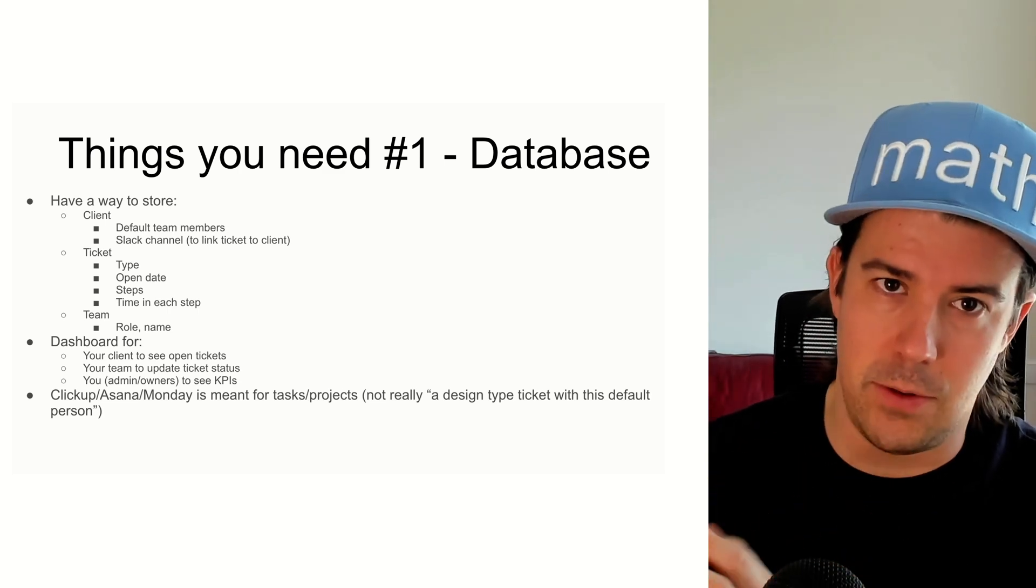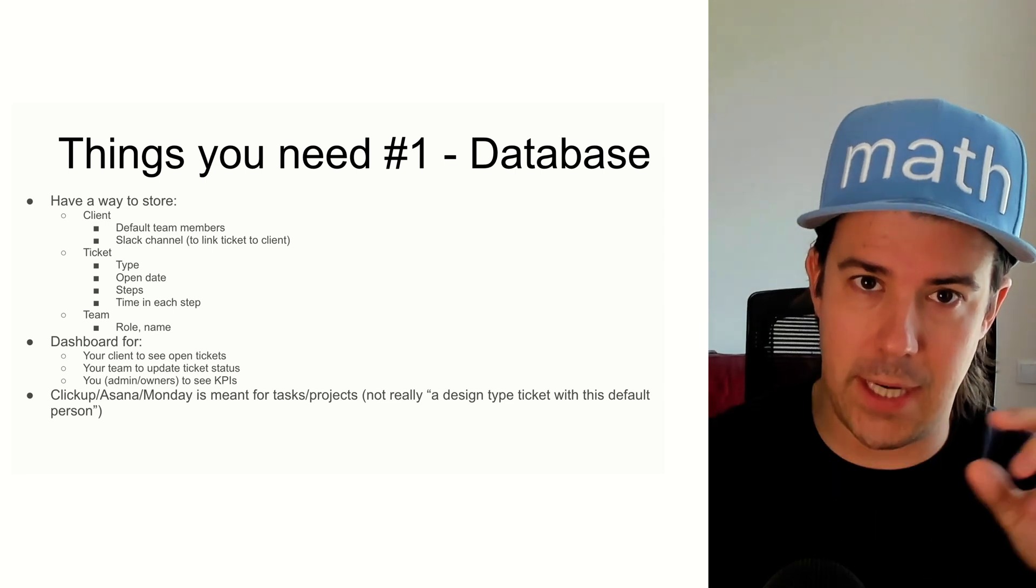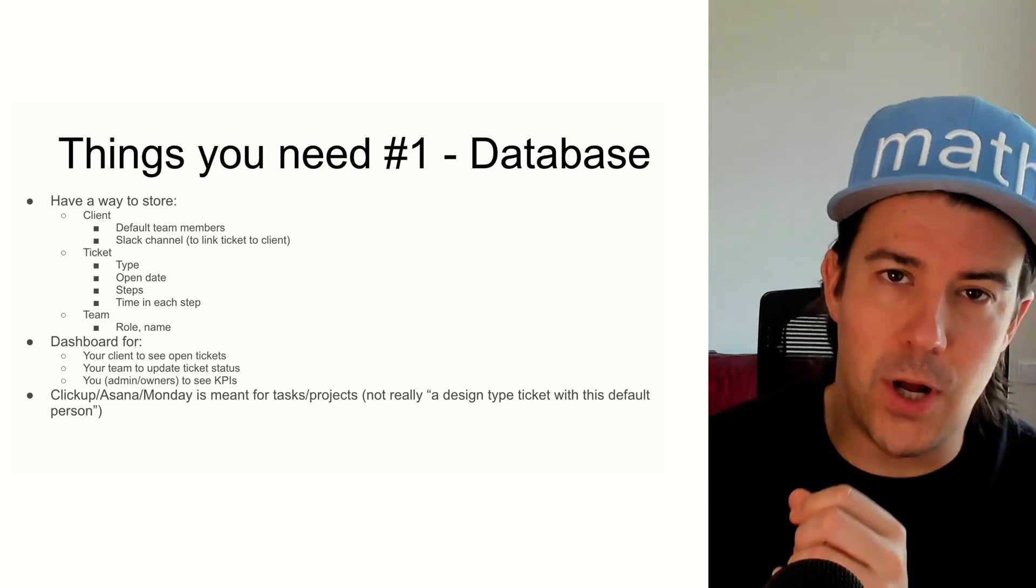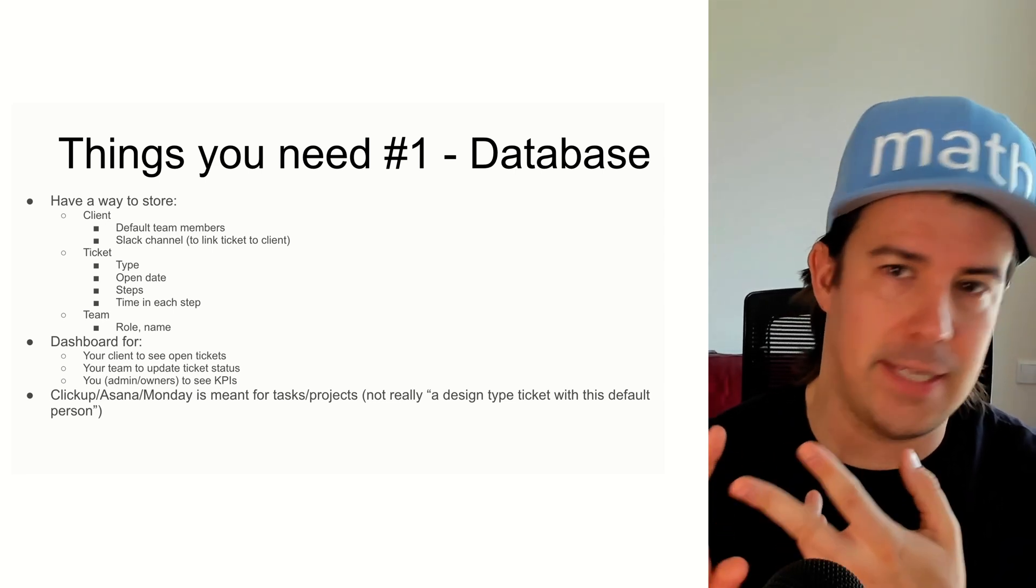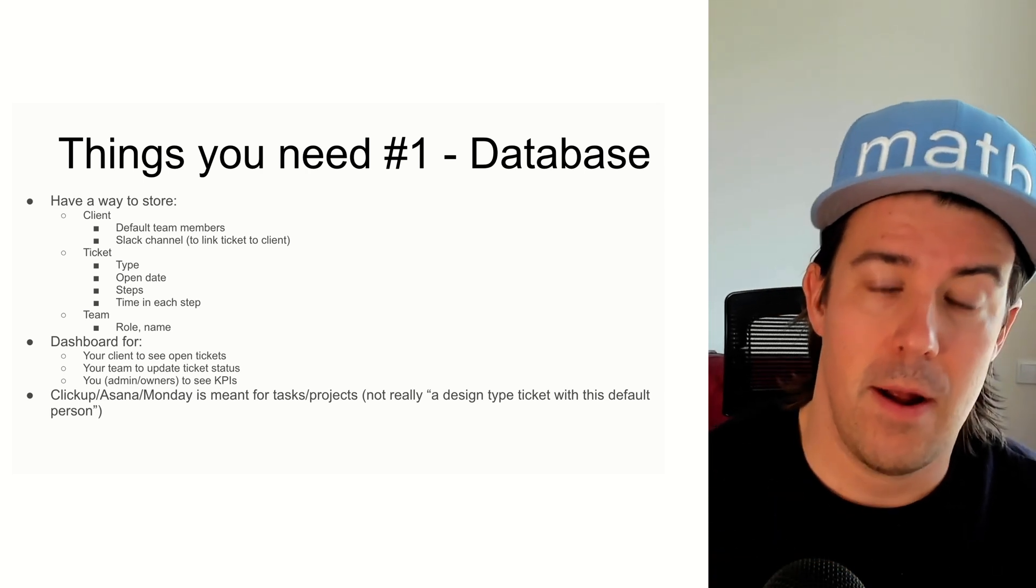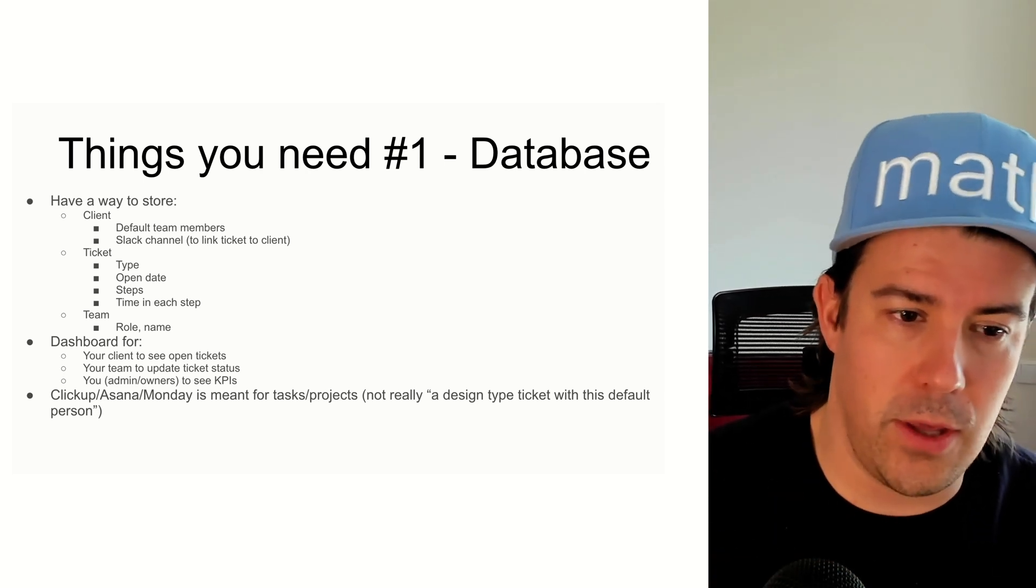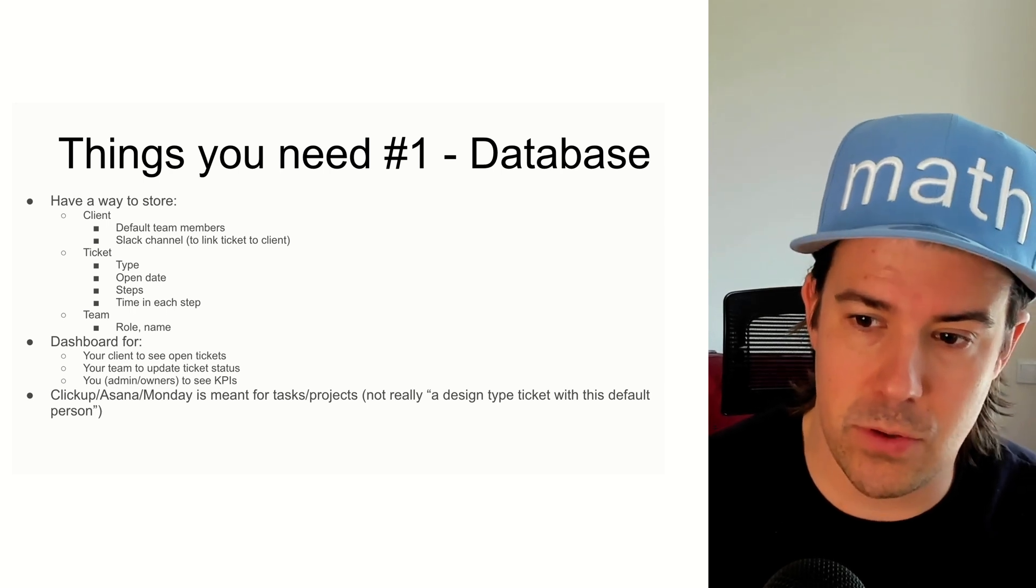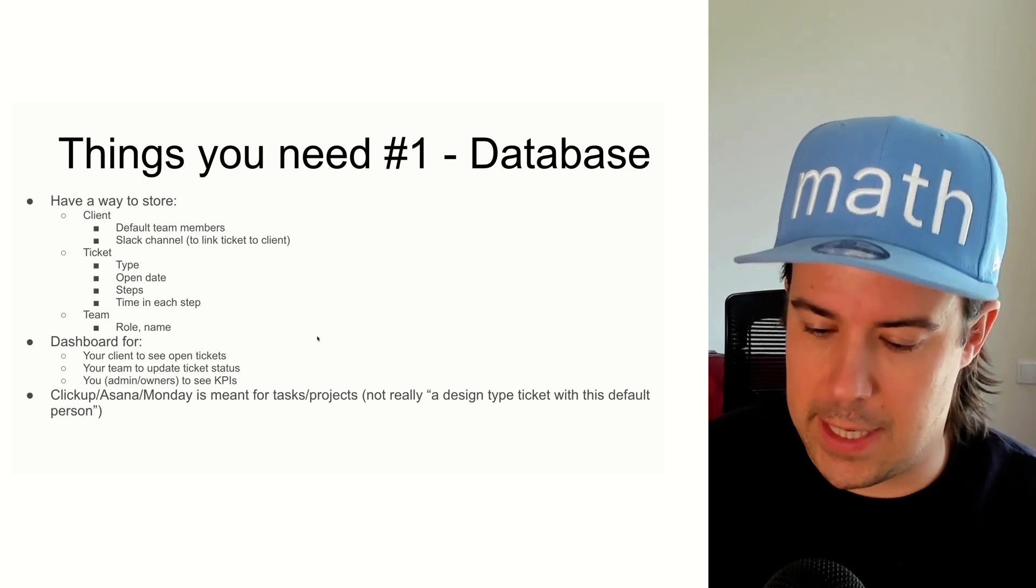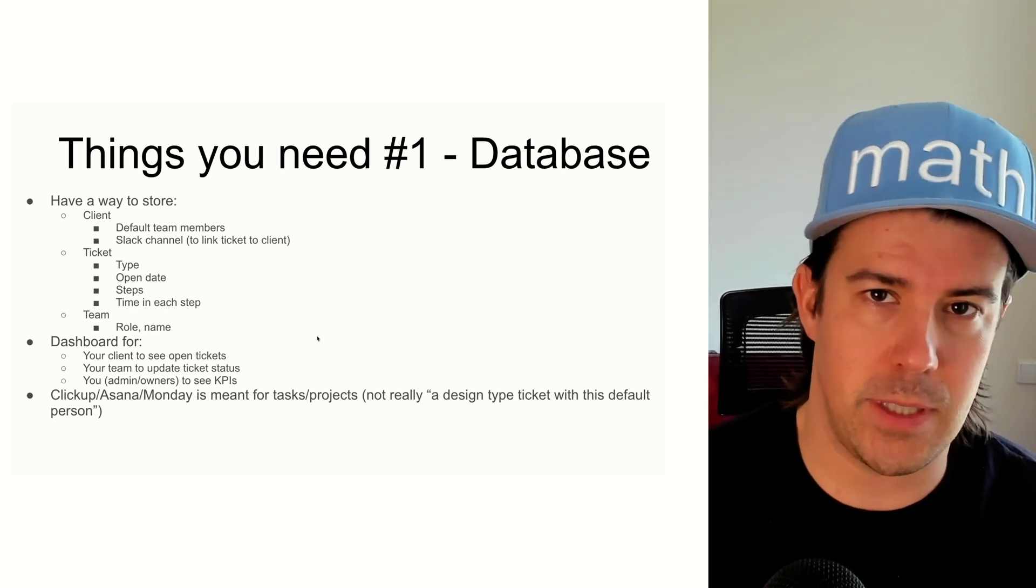And the other problem too, is if you have a task as one ticket is one task, you don't know if the design phase, the ticket is taking longer or the ticket type and all these kinds of things. So you don't really want to use tools like ClickUp or a project management tool. You really want to design a specific system for ticket management specifically.